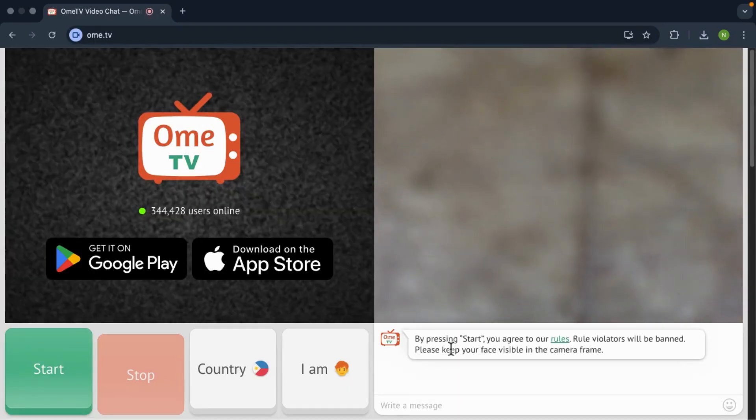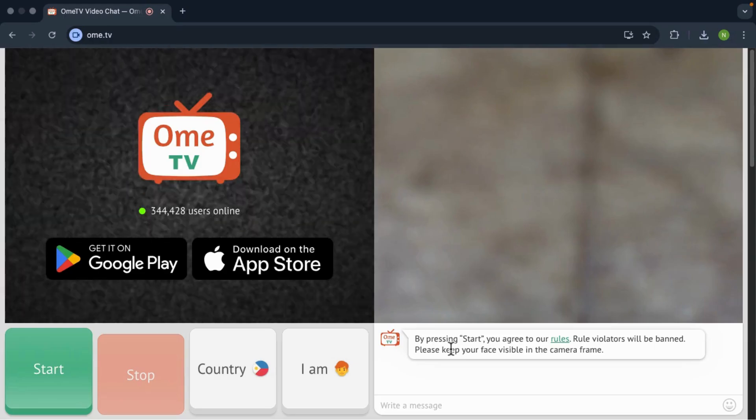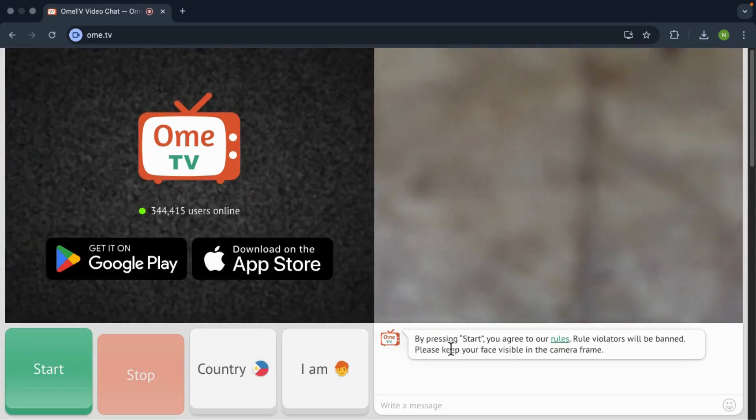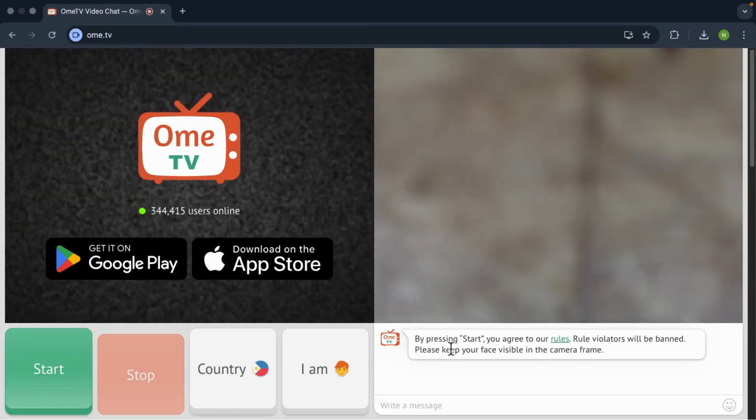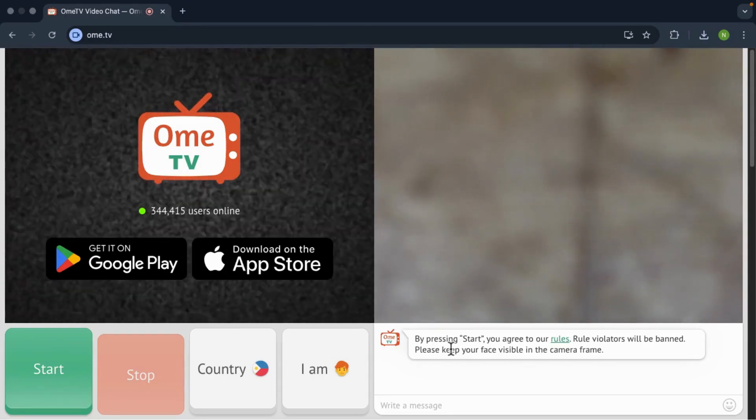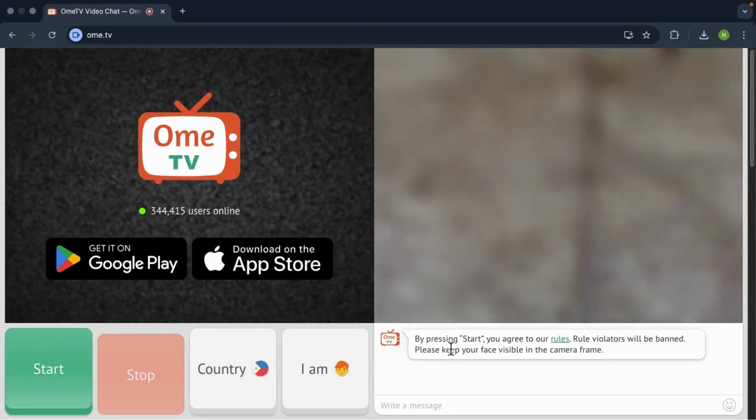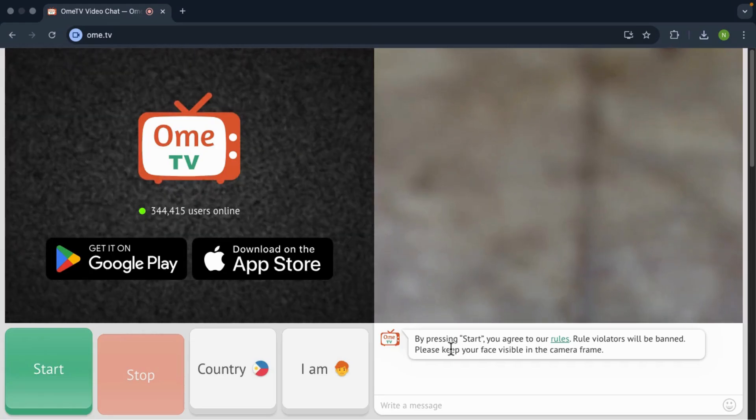Alright, let's move on to the second reason. So sometimes, even if you already allowed access, your camera might be used by another app.